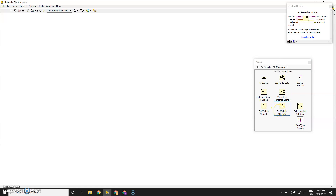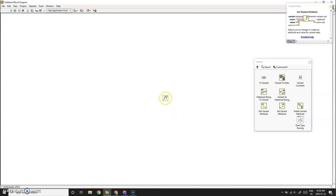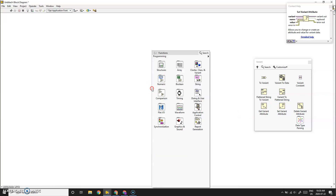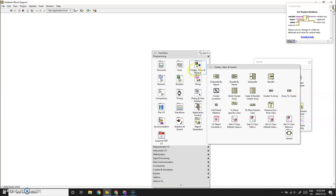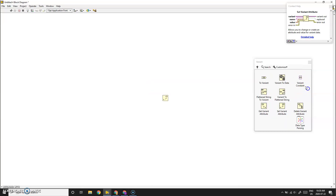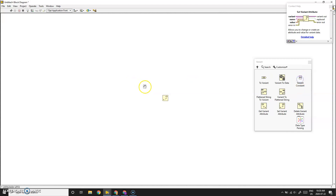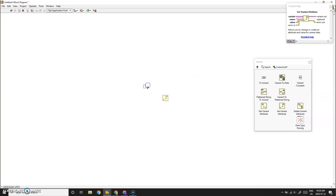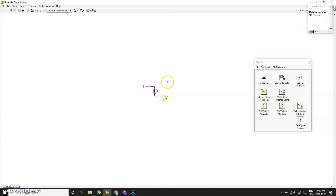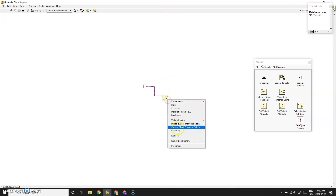The VI we need is Set Variant Attribute, which allows you to change or create an attribute and value for variant data. The variant data we're working with is a variant constant — essentially an empty variant. Feel free to pause and search what a variant is in LabVIEW.